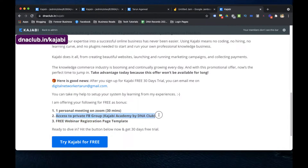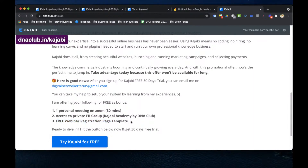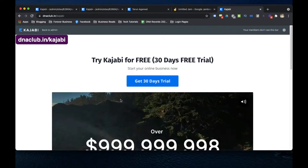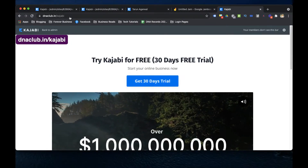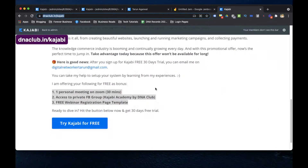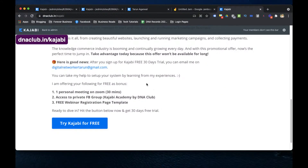You also get free access to my private Facebook group, Kajabi Academy by DNA Club, where you can ask questions. Additionally, I'll give you a free webinar registration page template — a ready-made Kajabi page template you can upload and use for your own business right away. Drop an email to the provided email ID once you take Kajabi through my affiliate link dnaclub.in/kajabi.